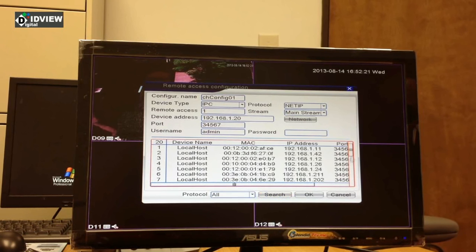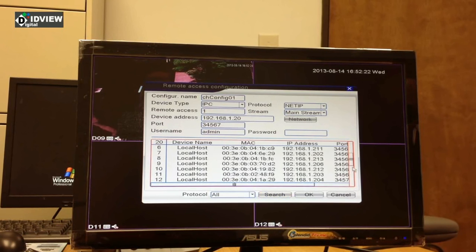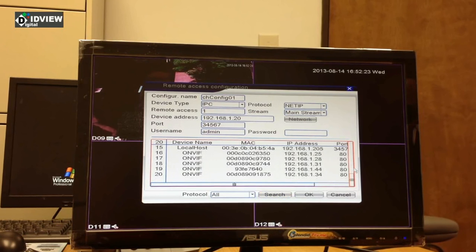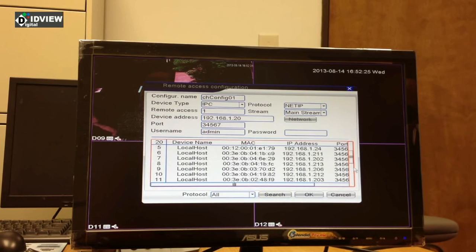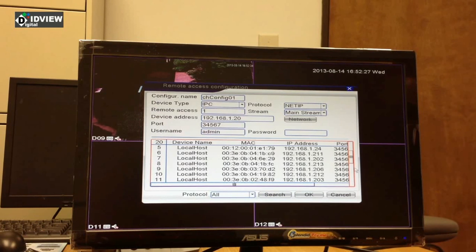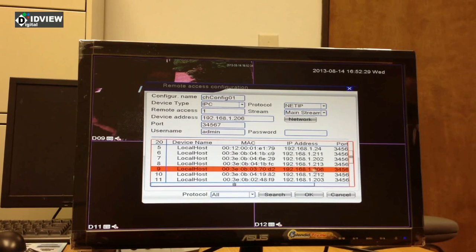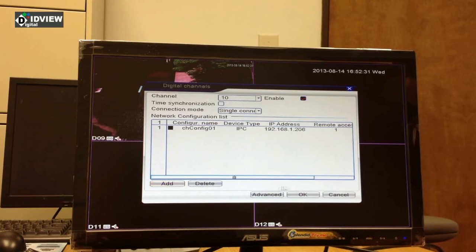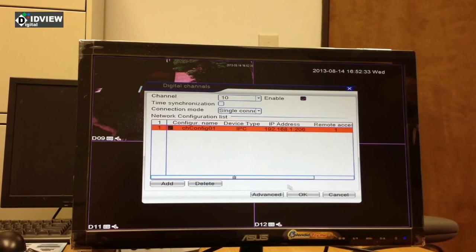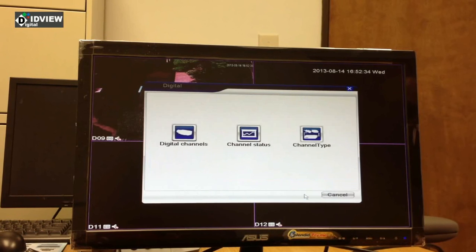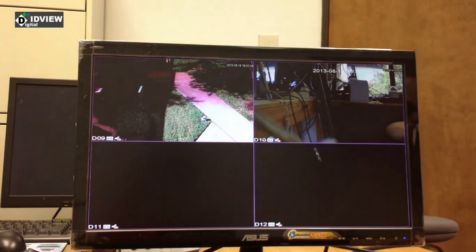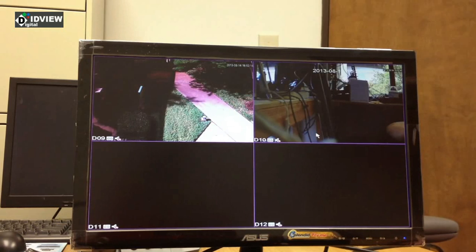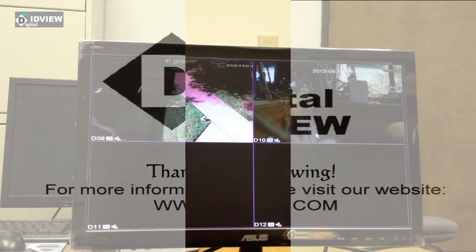We're going to find 206. Double click it, hit OK, put a check, hit OK. And now that is all you have to do to add in the IP cameras. Thank you.